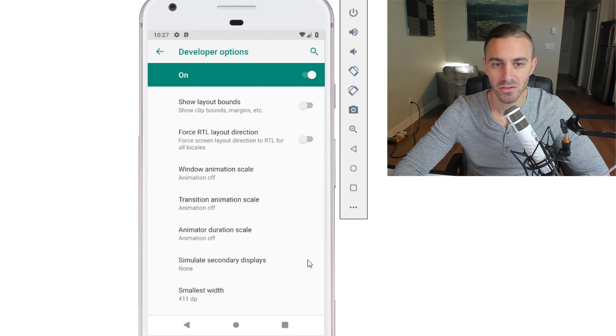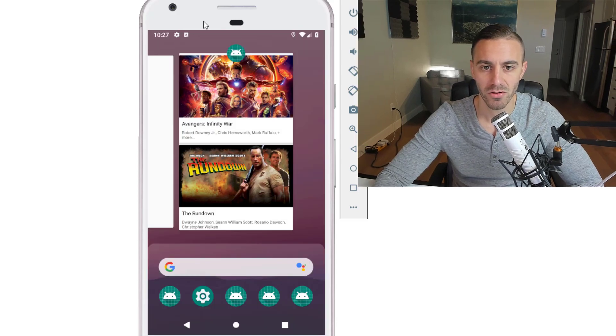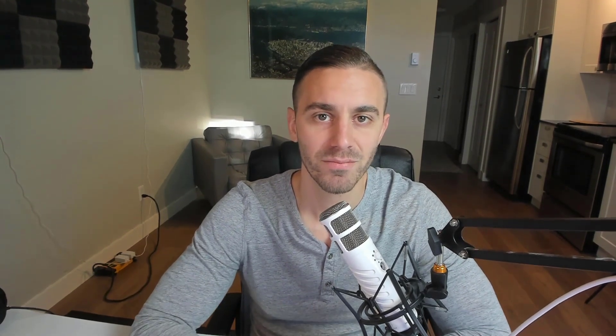So once you have those off, just close settings and you'll be ready to proceed with the course. So that is all you need to know to get started. Let's get started with the course.